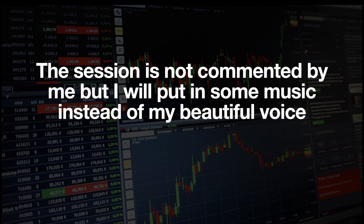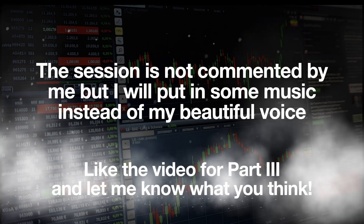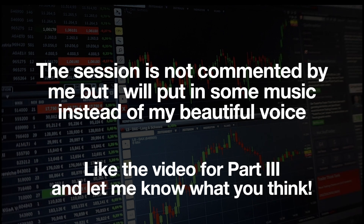Bad news! The session again is not commented by me but I will put in some music instead of my beautiful voice. I know, same joke again. Like the video for part 3 and let me know what you think.